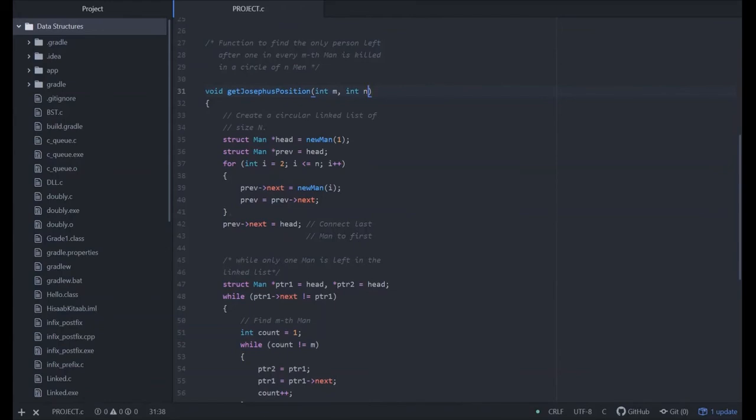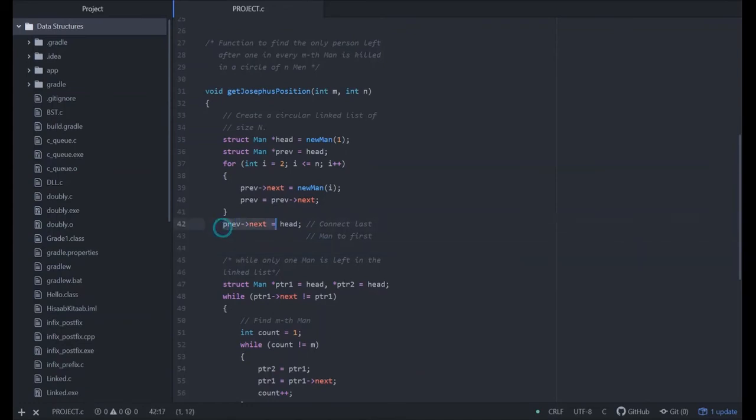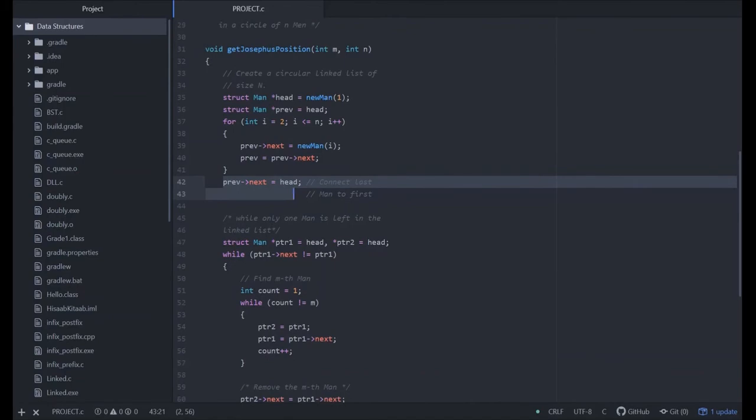So in previous next, after that, we have to connect last person to the first person. For that, we use this code: previous of next equals to head. This will connect last man to the first man.